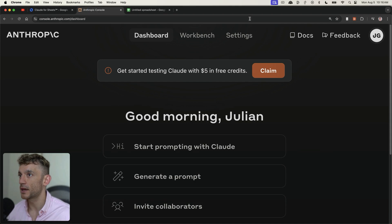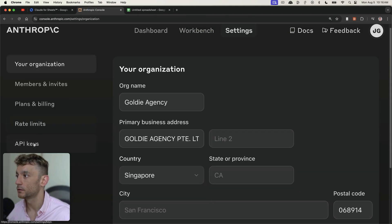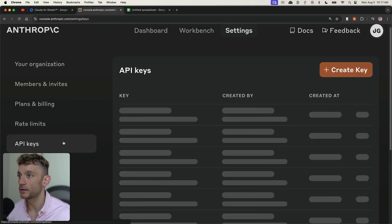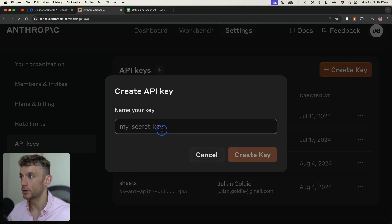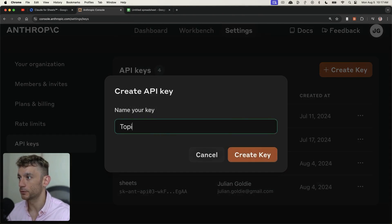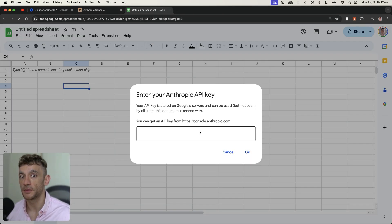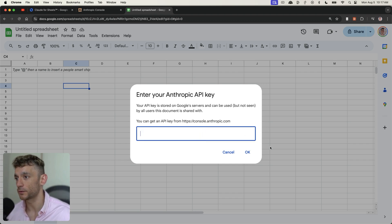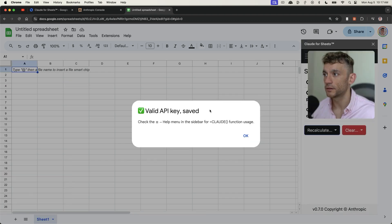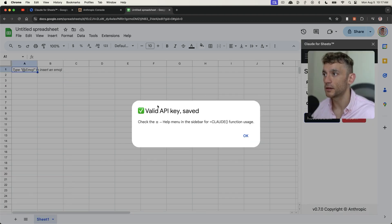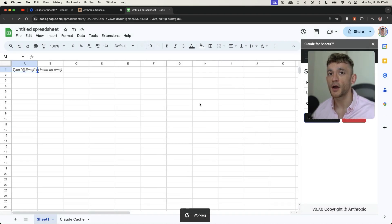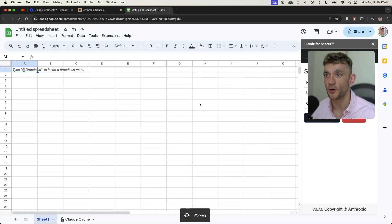To set up your API key, go to Settings, then API Keys, grab it right here — you can call it, for example, 'topical map' — and then just plug your API key directly into this box. Once it's done, you'll see it says 'Valid API key saved,' and that was the hardest part of the whole process. It only gets easier from here.